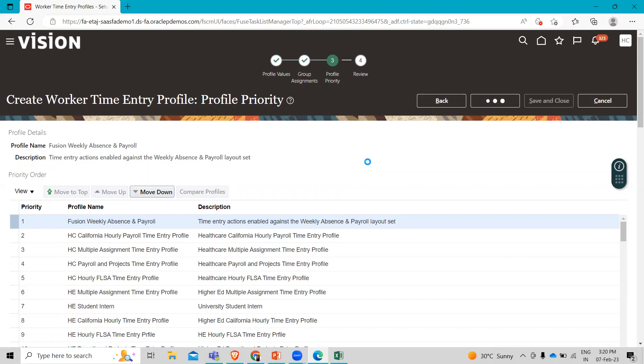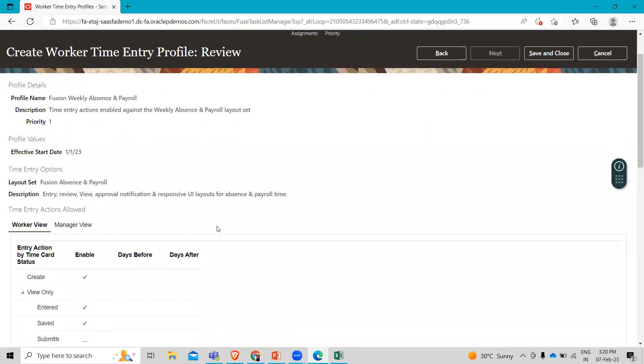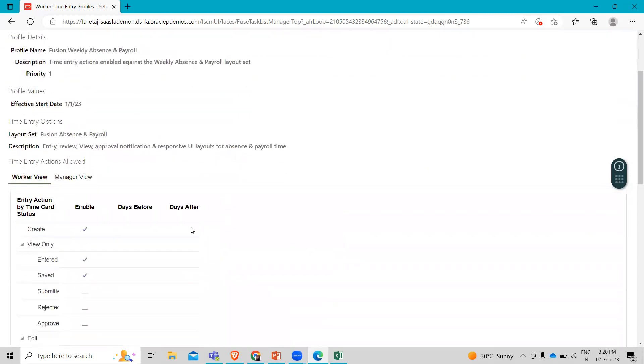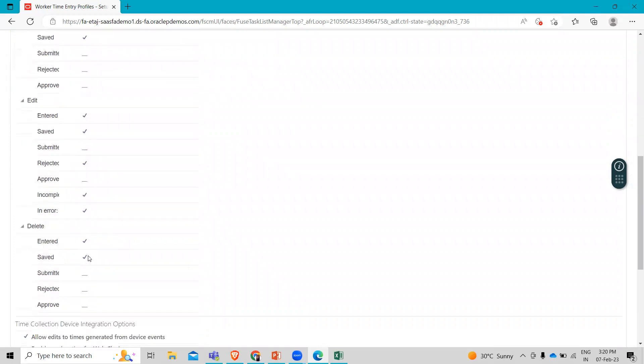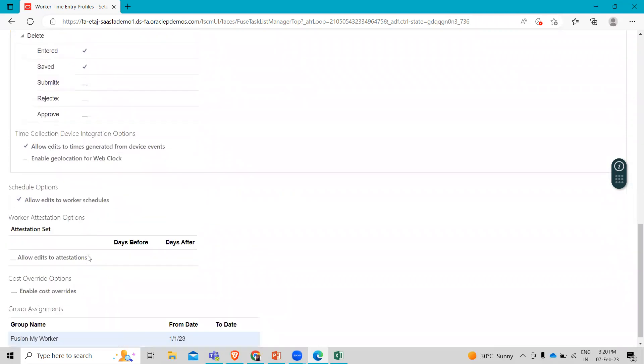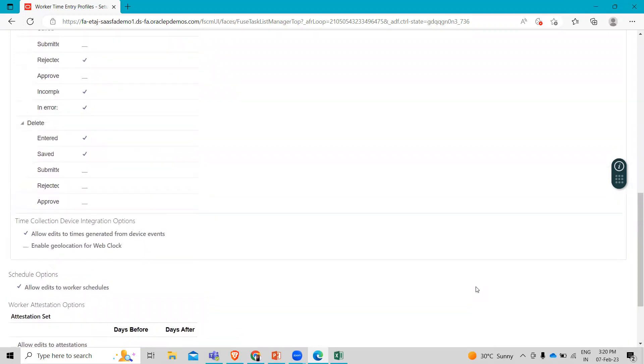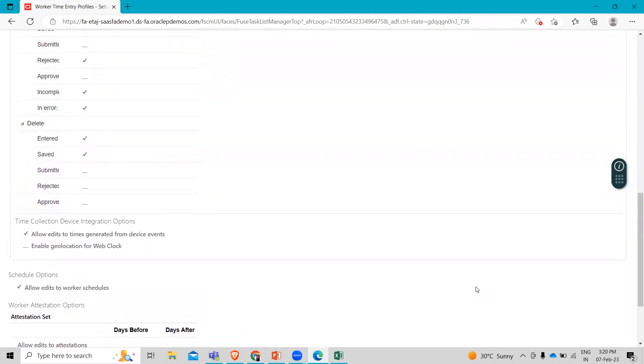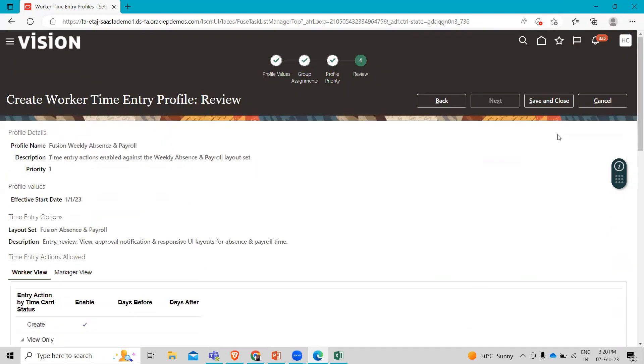Review all the information you just filled. Make sure all the information is correct. And once you check all the details, just click on the save and close option.